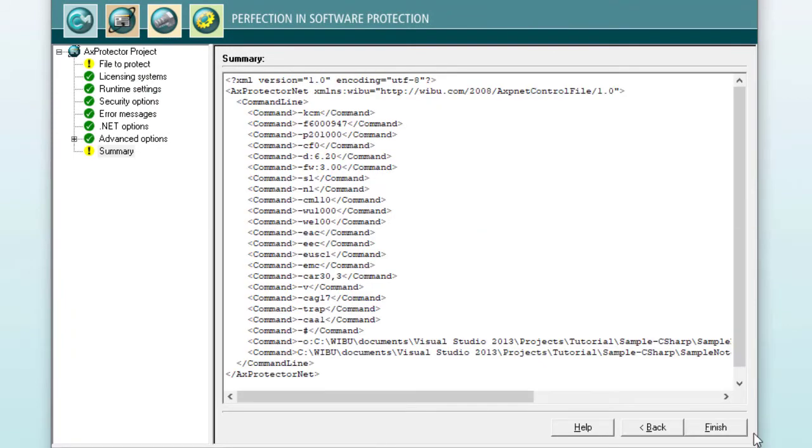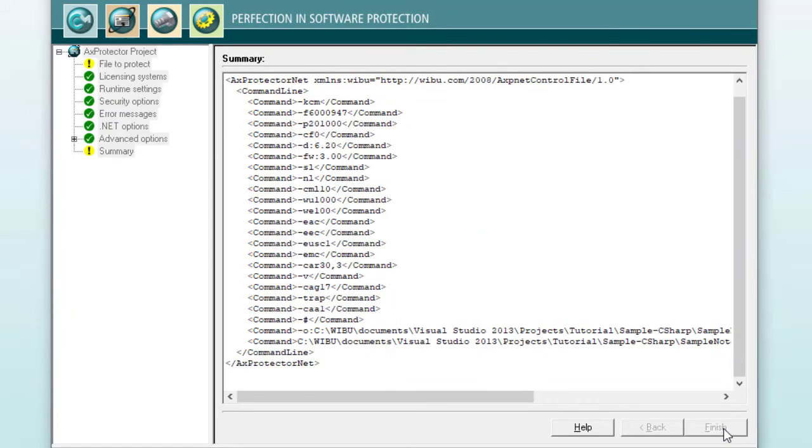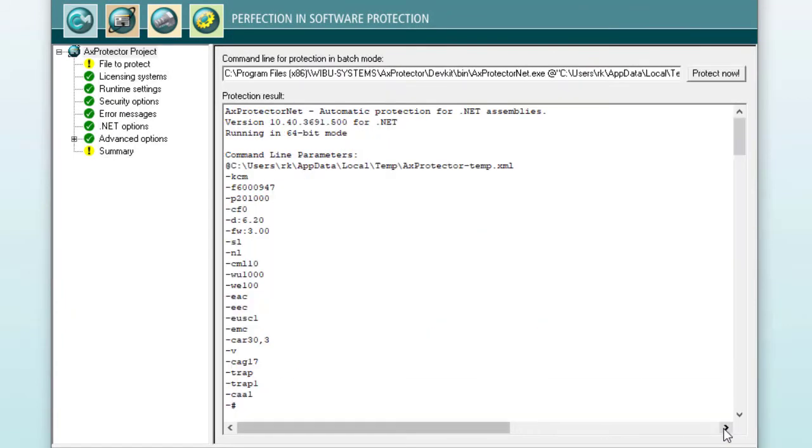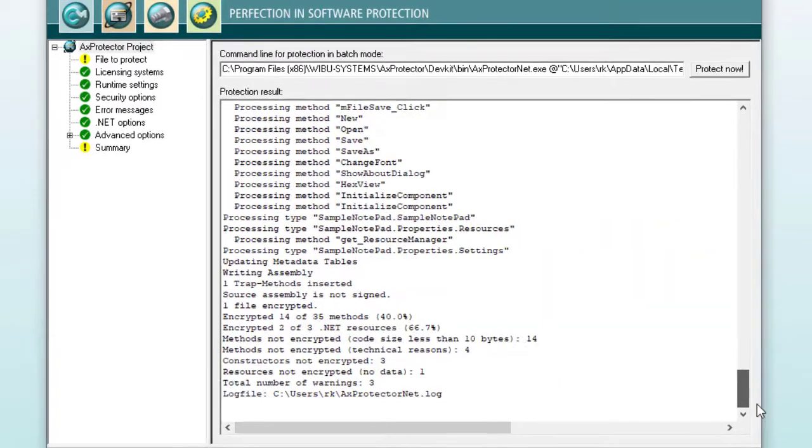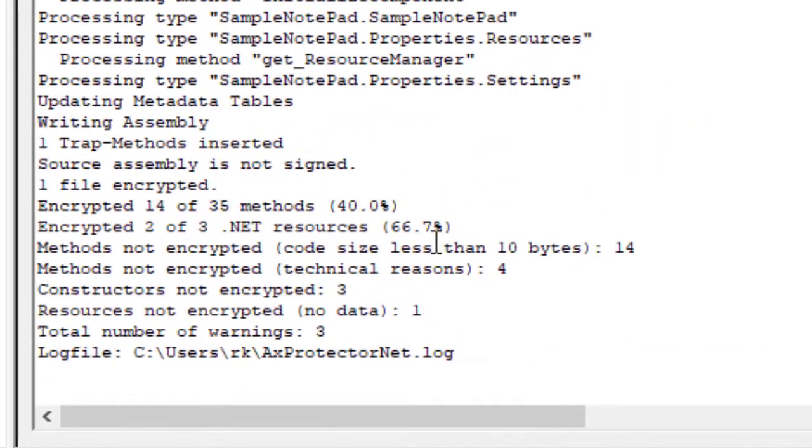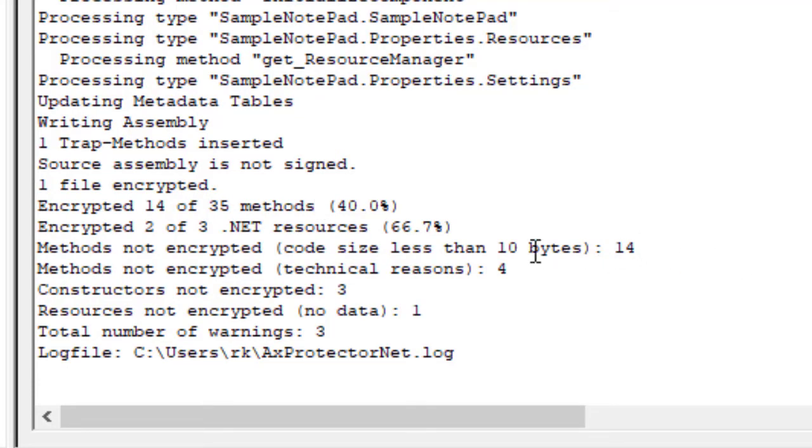Provided the firm security box, or FSB, is connected, you'll see the protection results. The software was encrypted. One trap method was inserted. 14 out of 35 methods were encrypted because 21 were either too short, less than 10 bytes in size, or constructors should not be encrypted due to technical reasons.